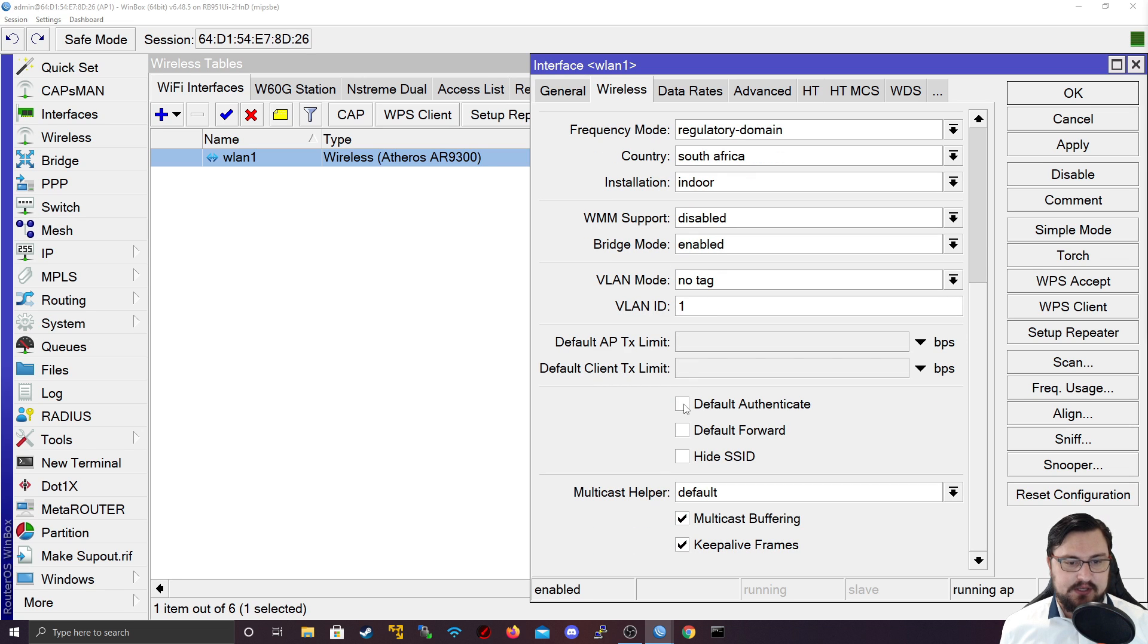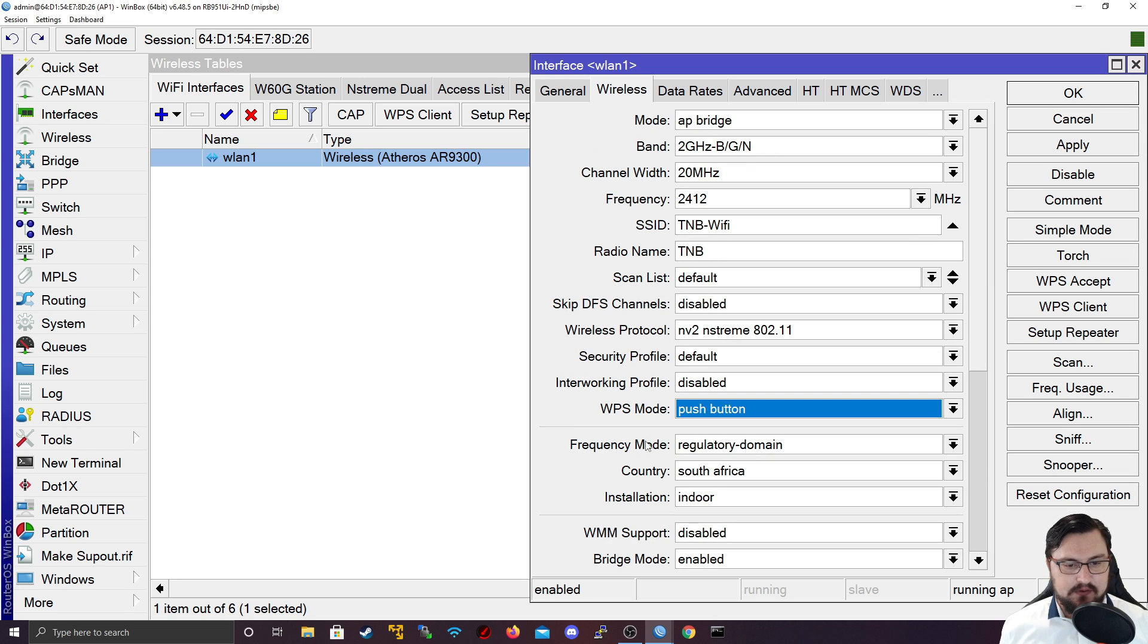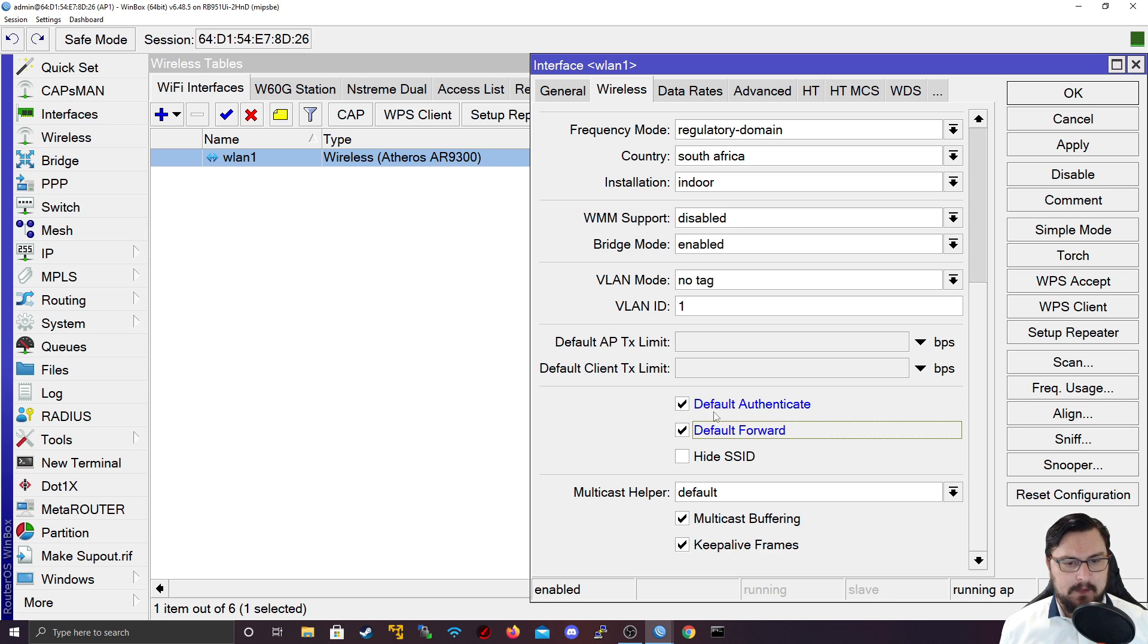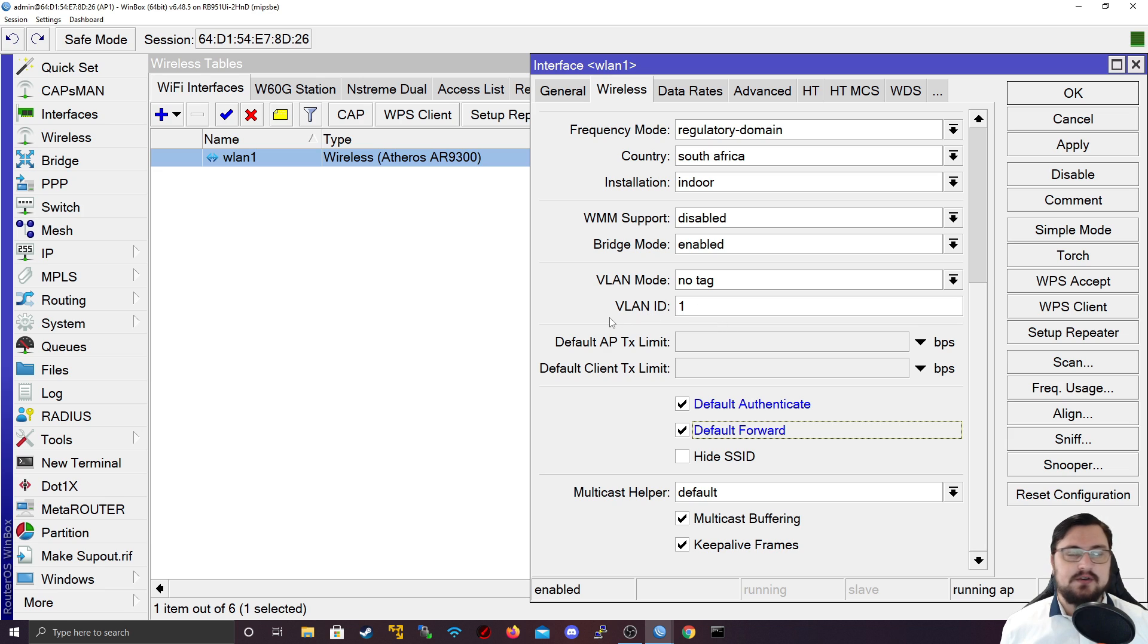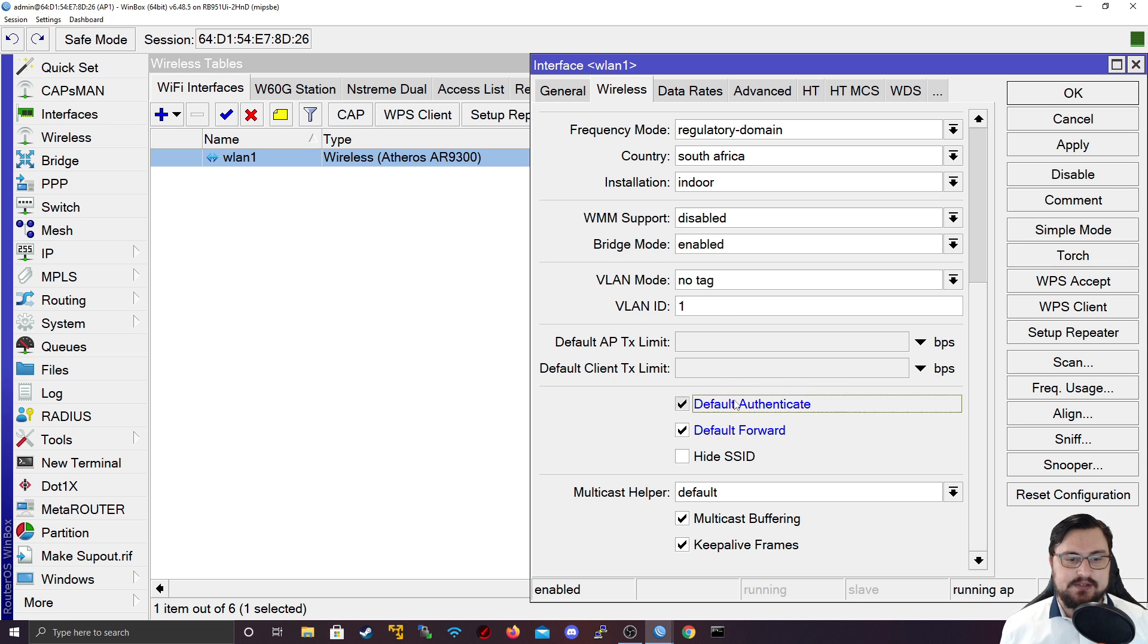From here we can see default authenticate, default forward, and hide SSID. The default authenticate and default forward are enabled by default. Default authenticate allows users to connect to the access point as long as it's enabled and has a security profile - any client can connect.